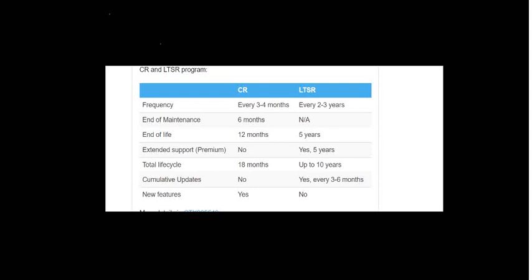Hi everyone, in this video I would like to talk about the main difference between Citrix CR and LTSR. If a customer wants to purchase Citrix product, they can either opt for CR or LTSR. CR means current release and LTSR means long-term service release.